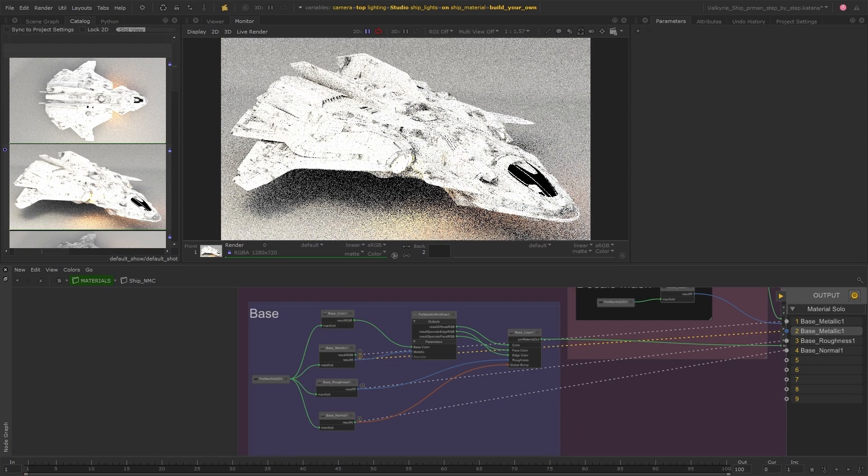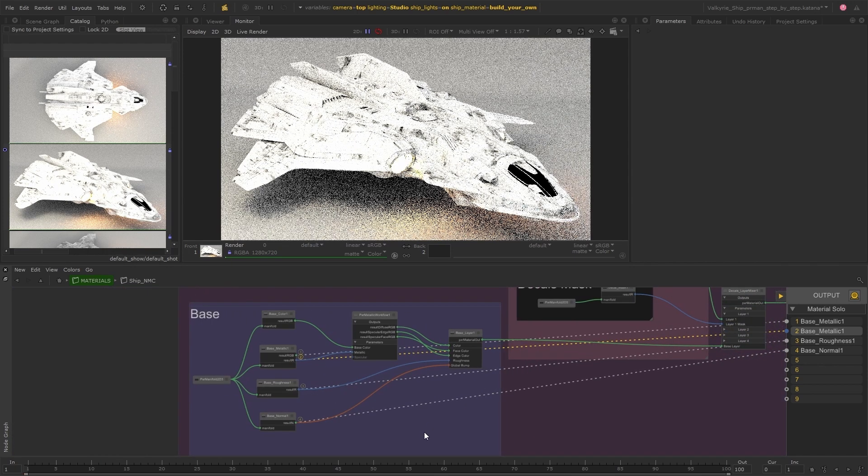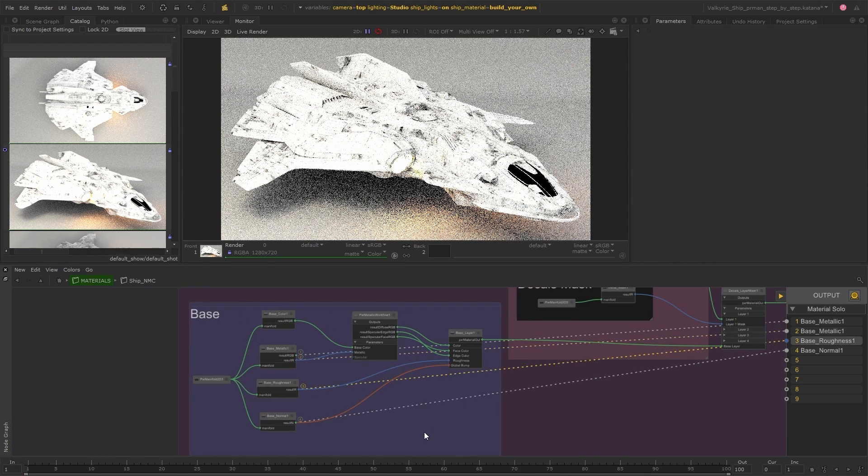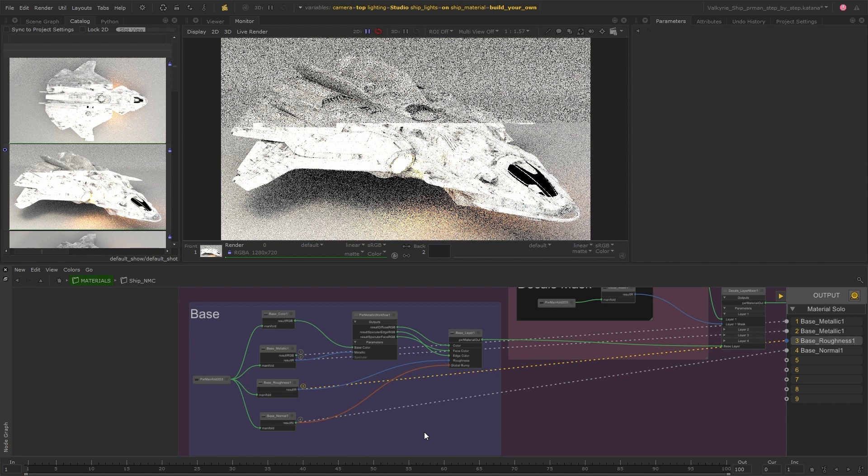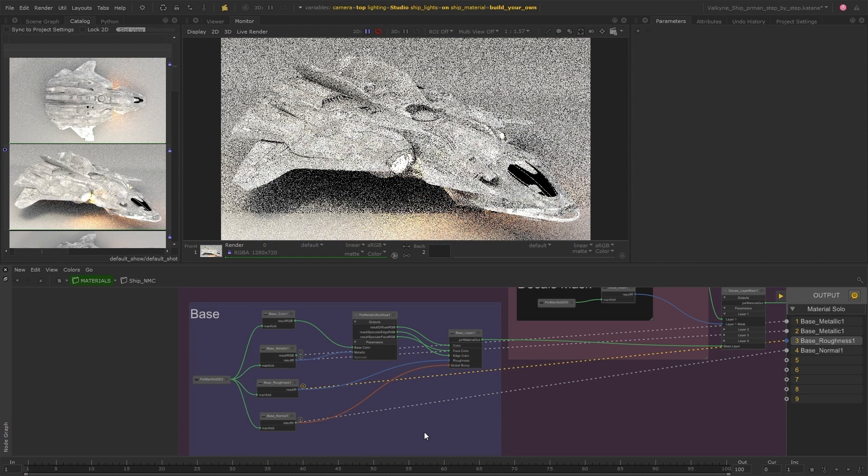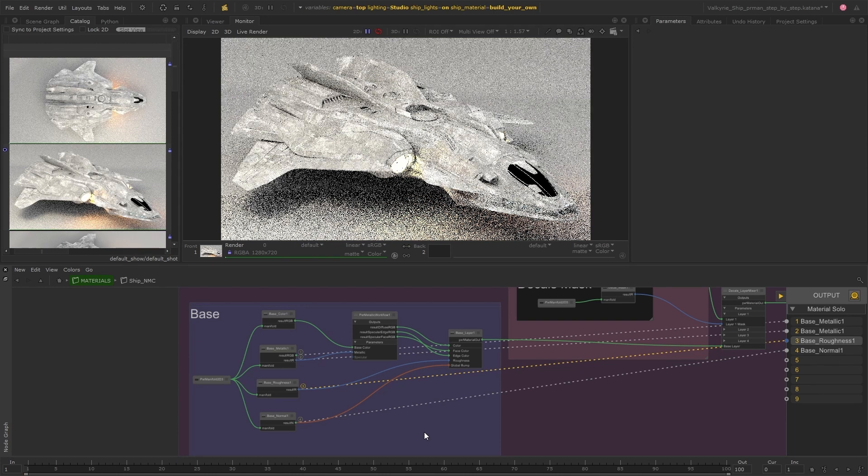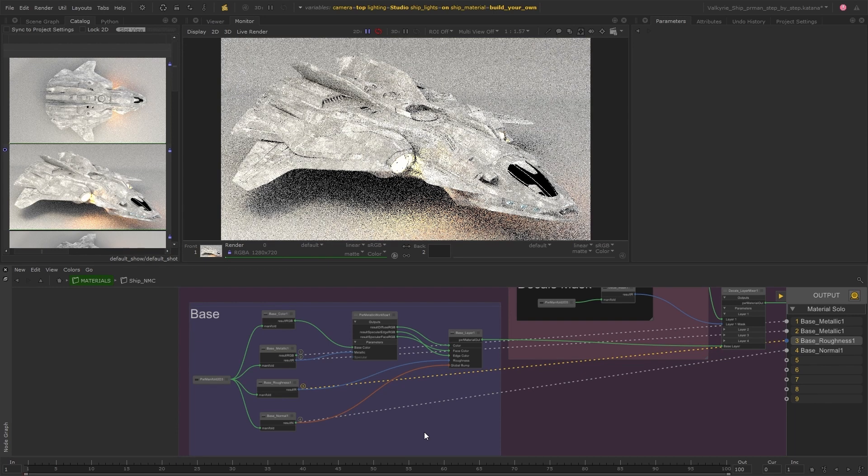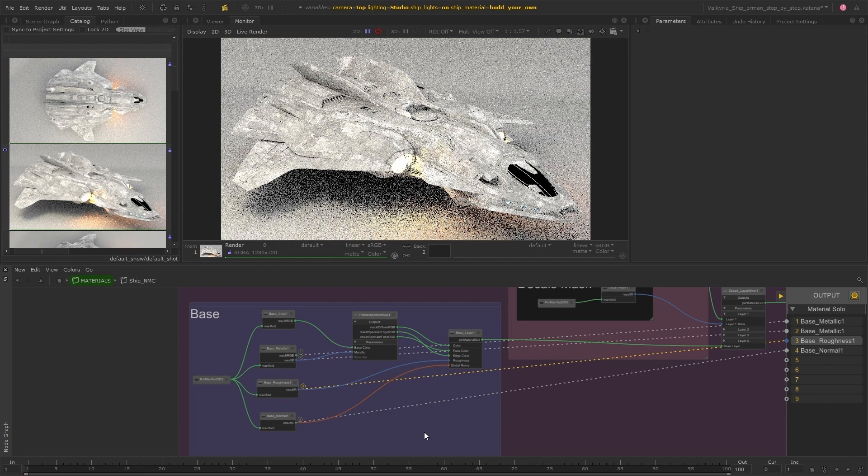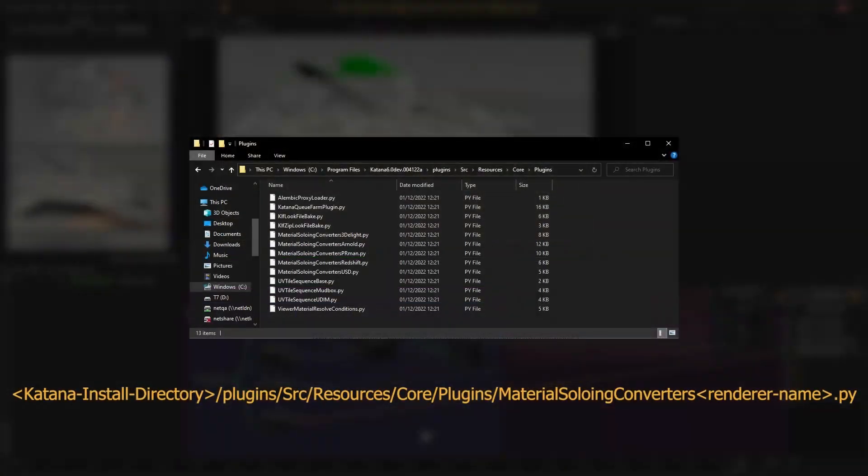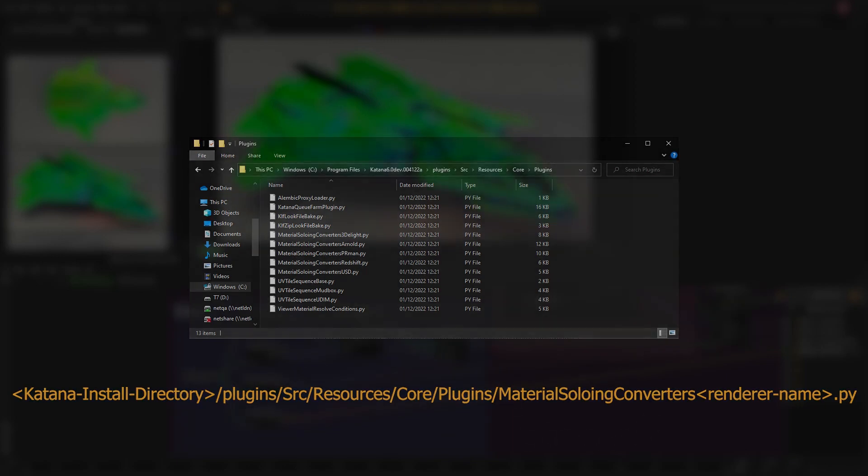It's worth noting that the soloing tools are customizable through python scripts so if you need to you can change how these tools preview certain nodes. Examples for these can be found in the katana install directory in this location. This will contain example converter plugins for 3dlite, arnold, redshift, renderman and usd.